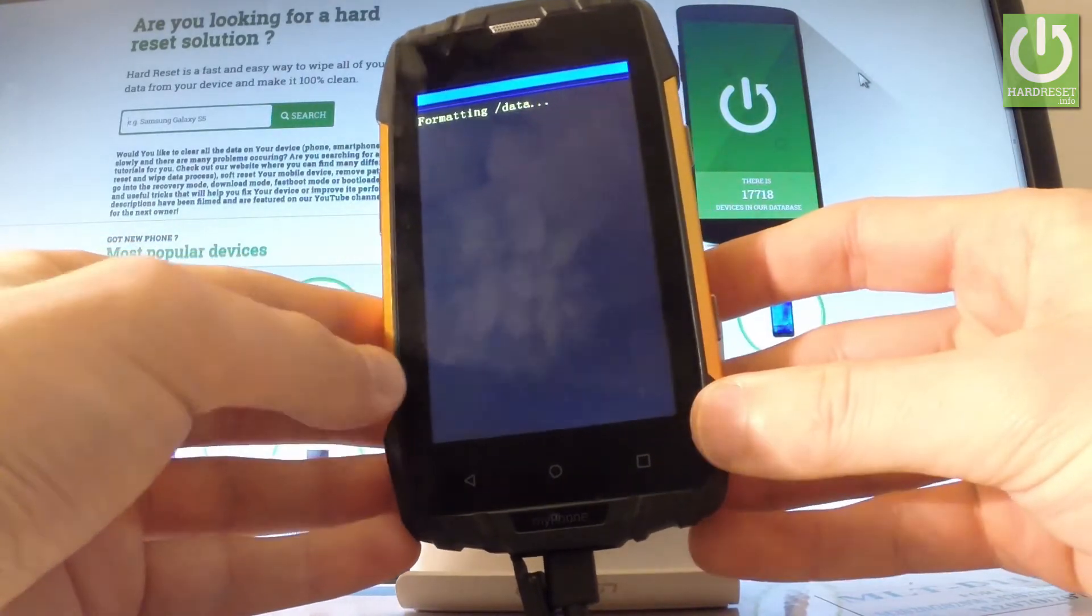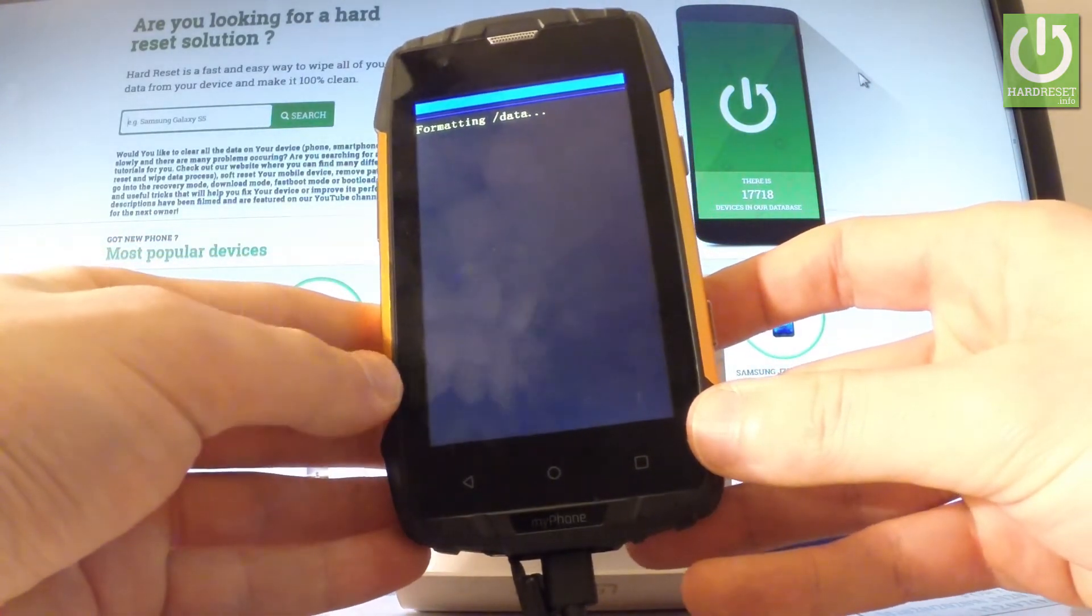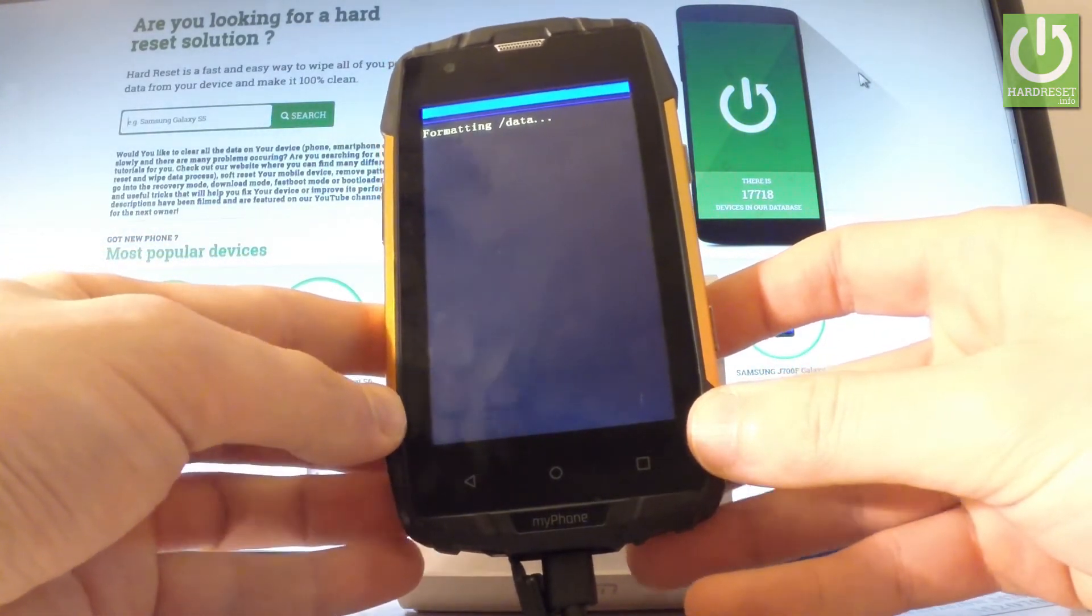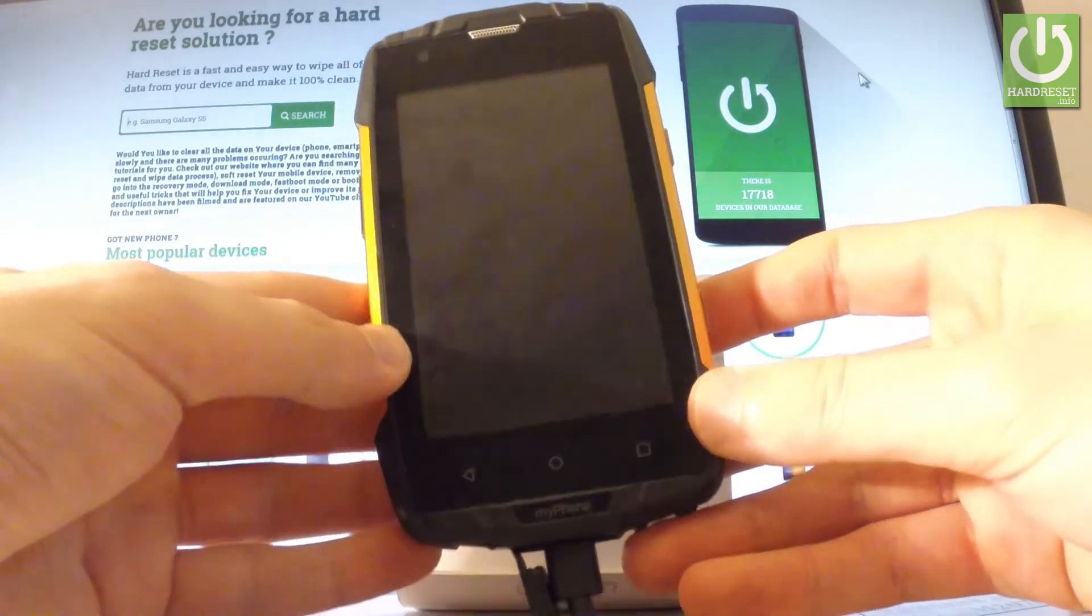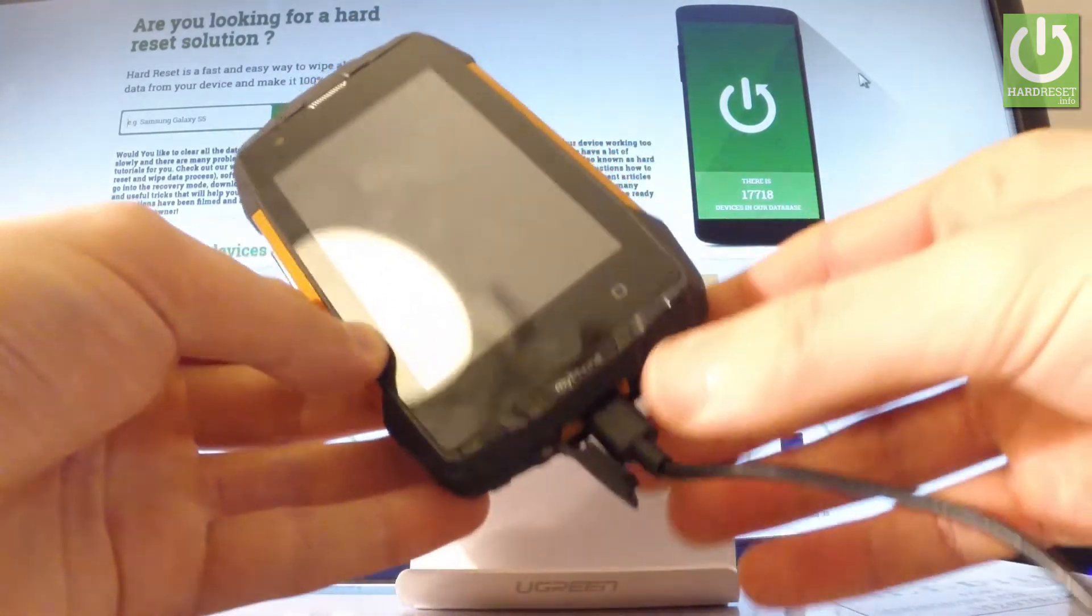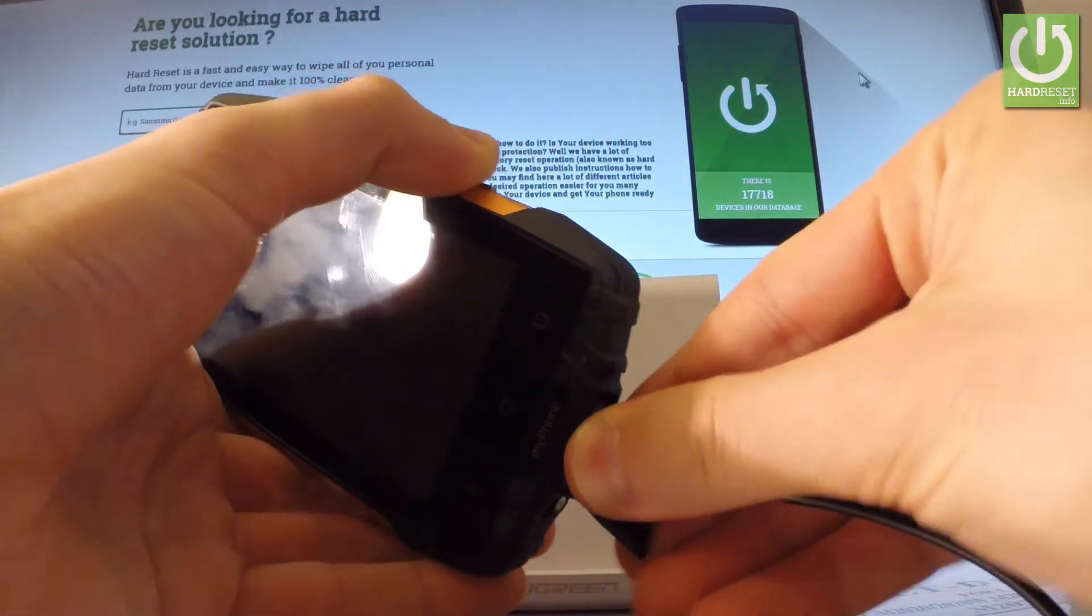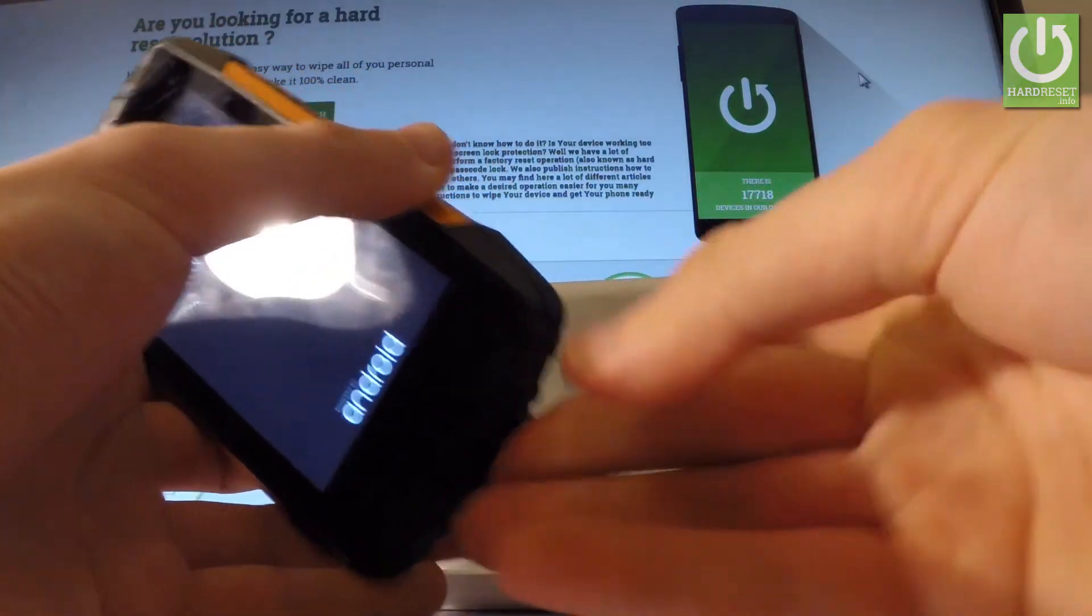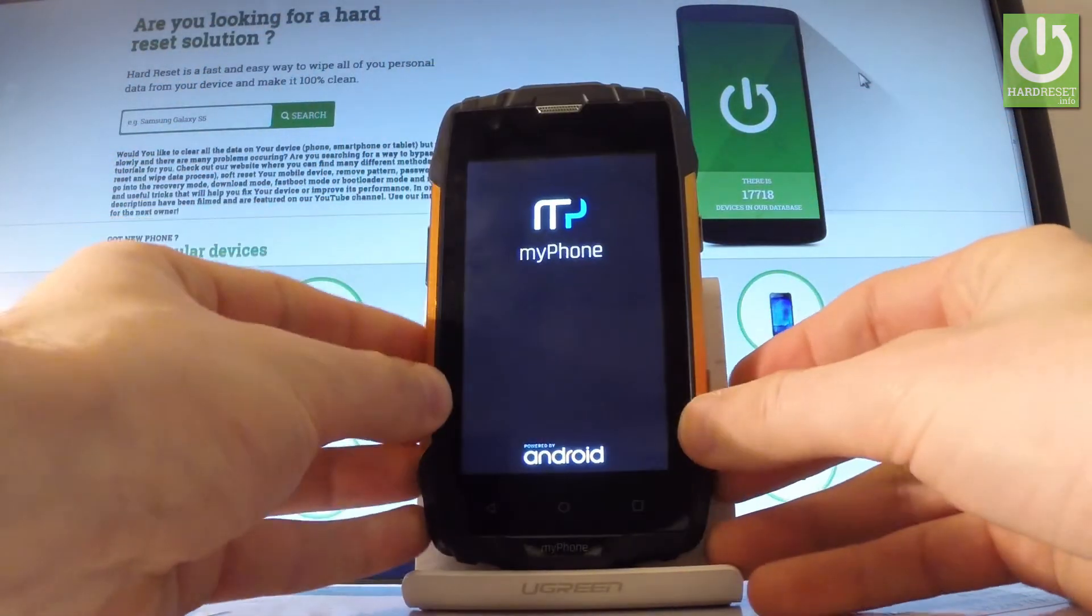Now the device is formatting data. The phone is erasing all personal stuff and customized settings. The device is also restarting and rebooting. You can disconnect your phone from a charger if you wish. And let's just wait until the whole operation will be completed.